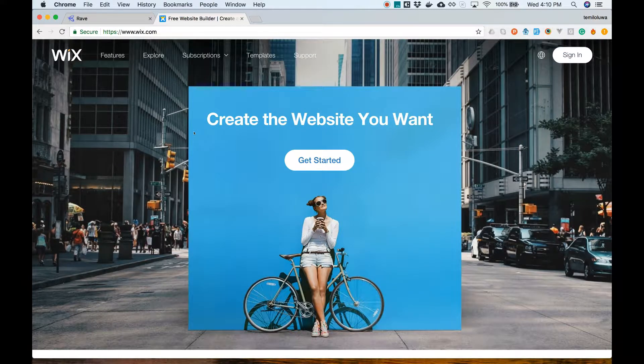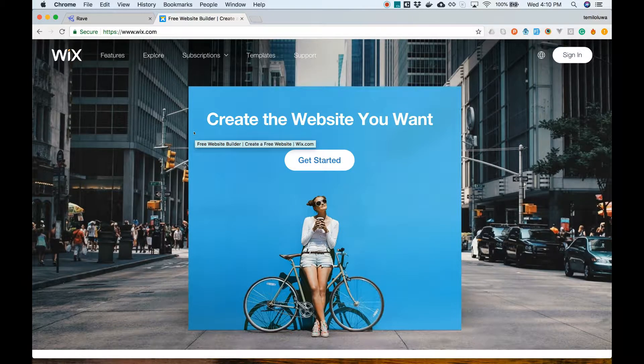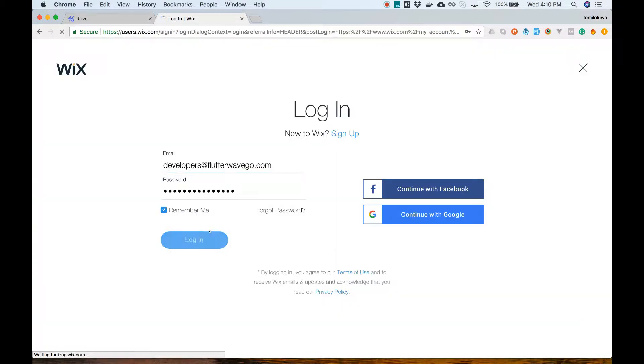Wix is an easy-to-use drag and drop site editor. Let's sign in to Wix and see how to set up Wave.